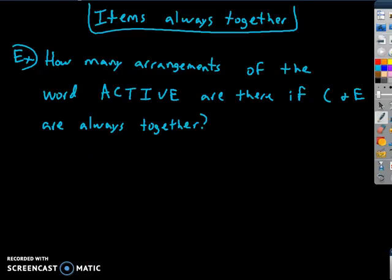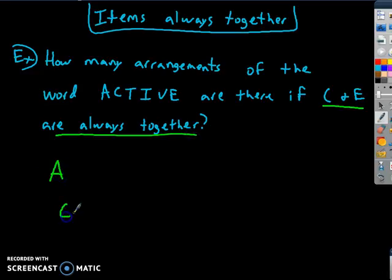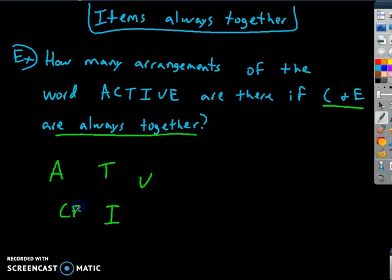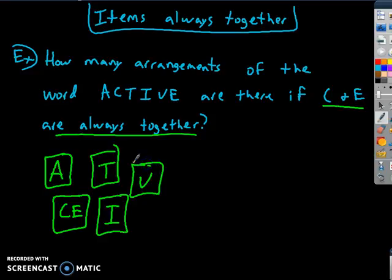How many arrangements of the word ACTIVE are there if C and E are always together? The letters are A, C, T, I, V, E. Since C and E must always be together, treat them as one single block. That gives us the block CE, plus A, T, I, V — five objects total.